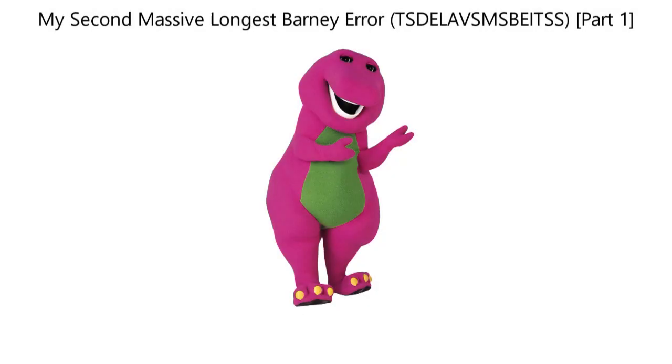My second menace of longest barb error, the super duper extremely longest and very super massively scariest barb error in the solar system, part 1.